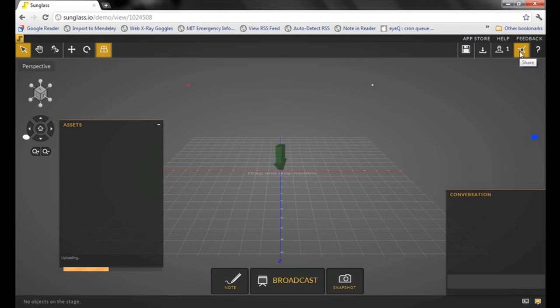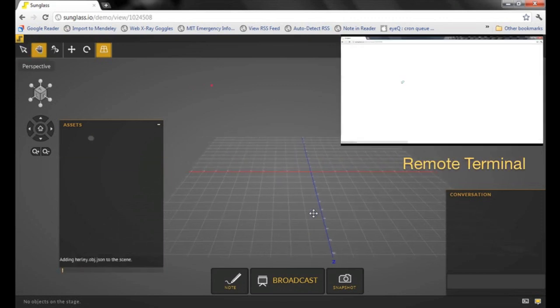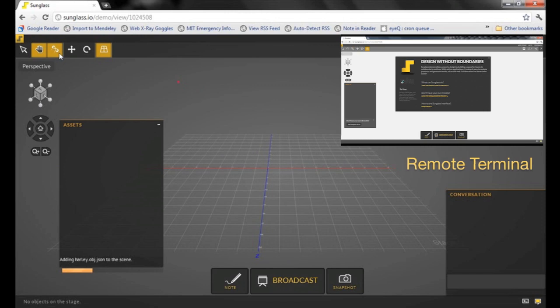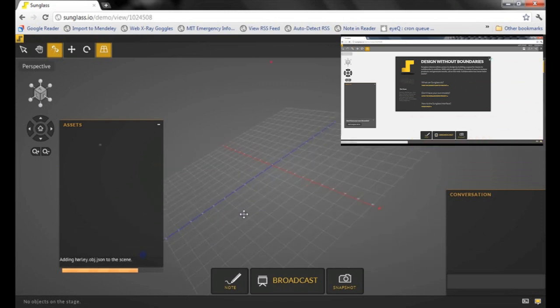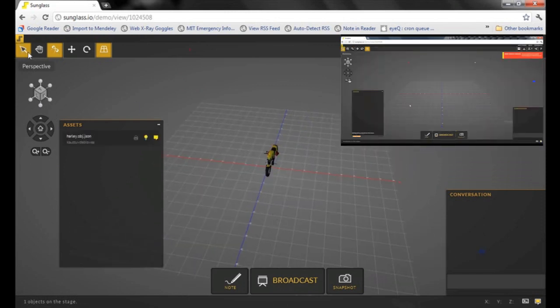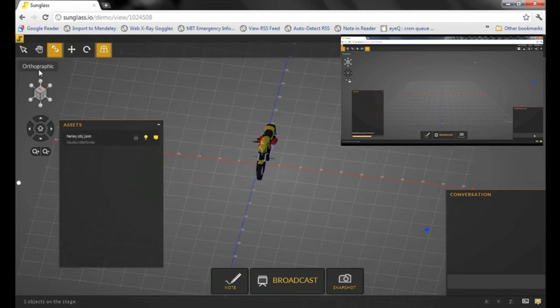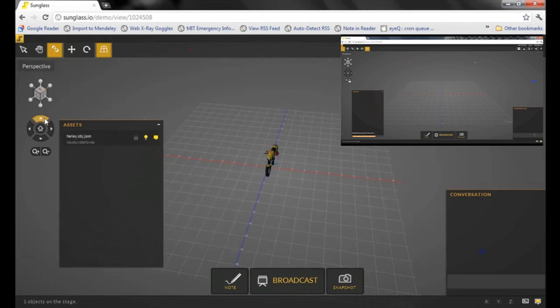I would share this link with my collaborator. Using the navigation panel on the top left, you should be able to move, rotate, select, and change from perspective to orthographic.